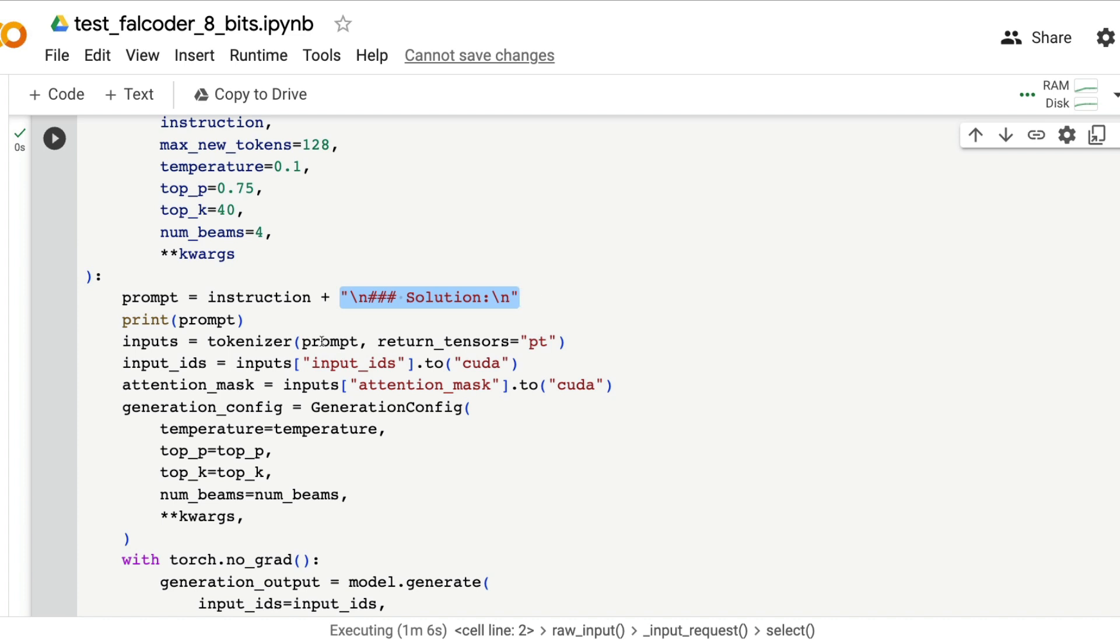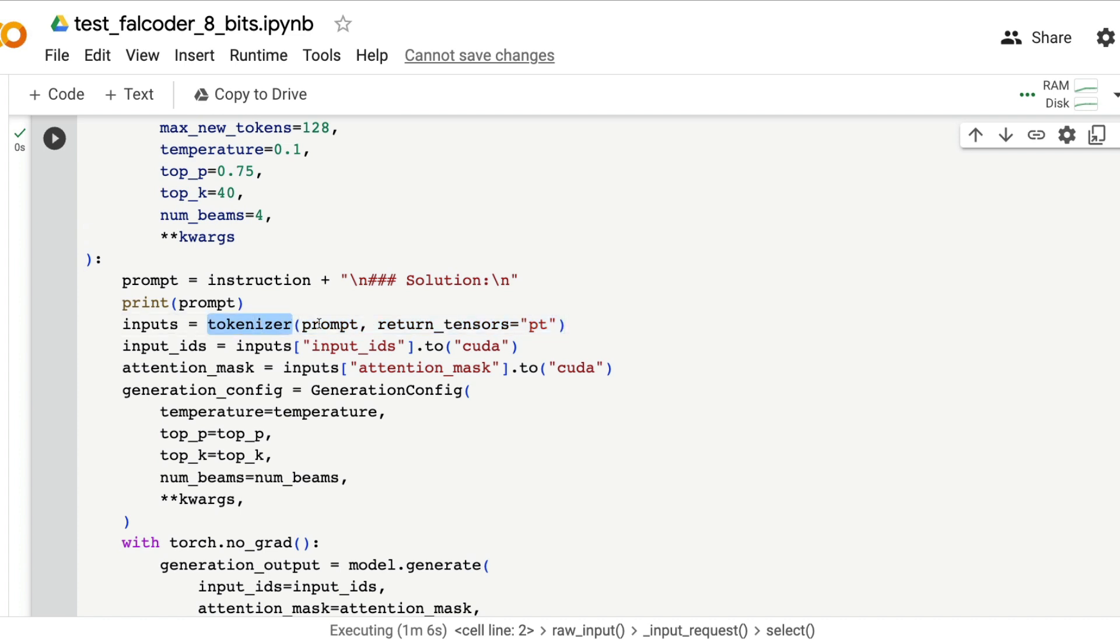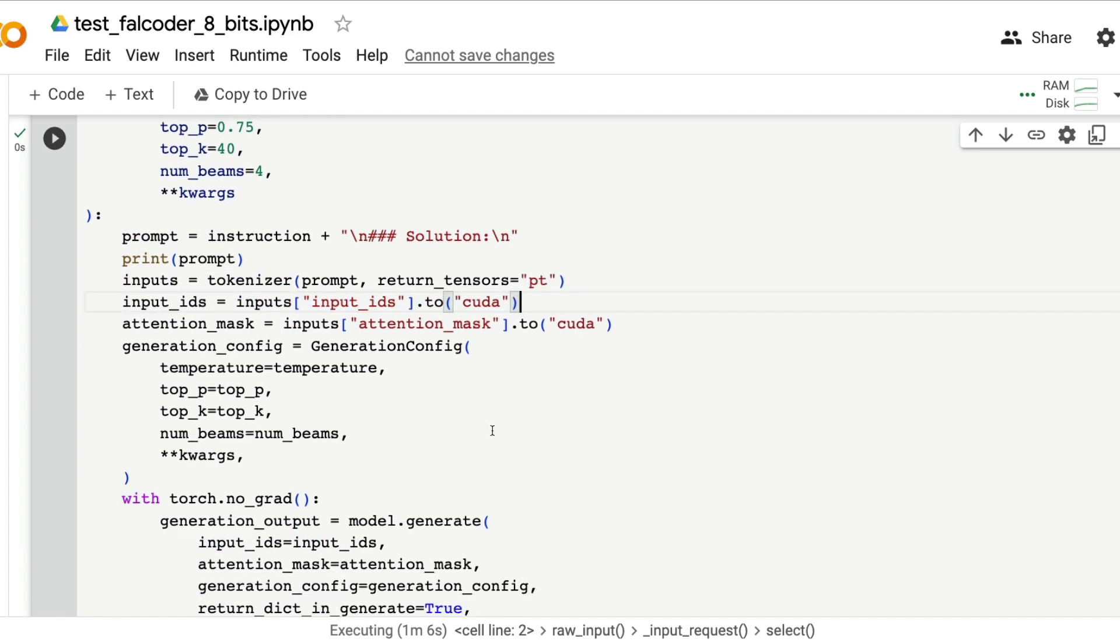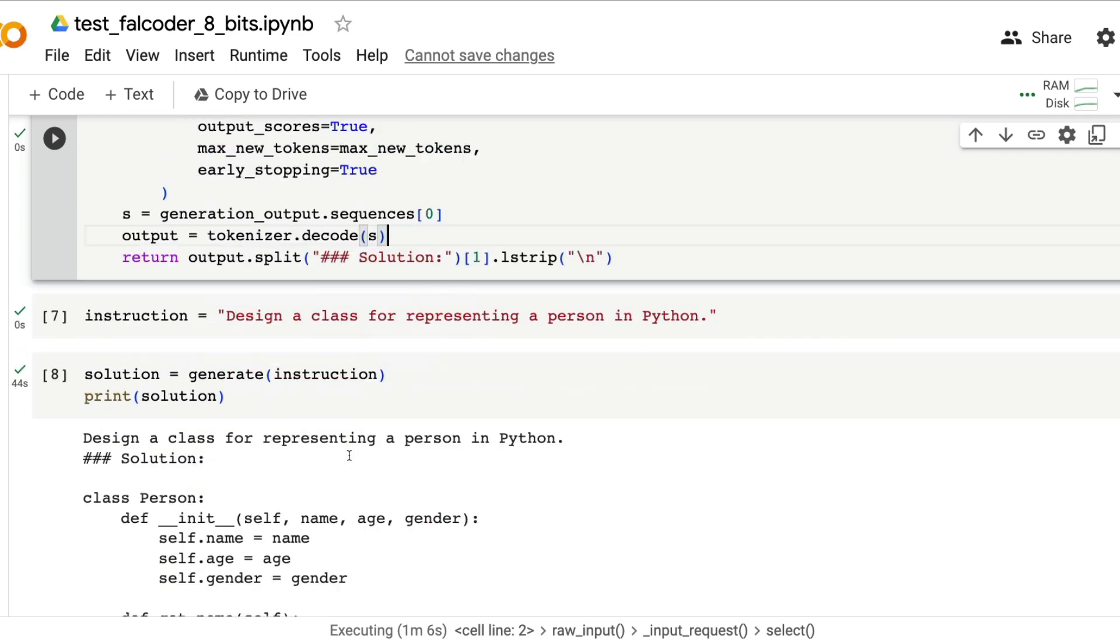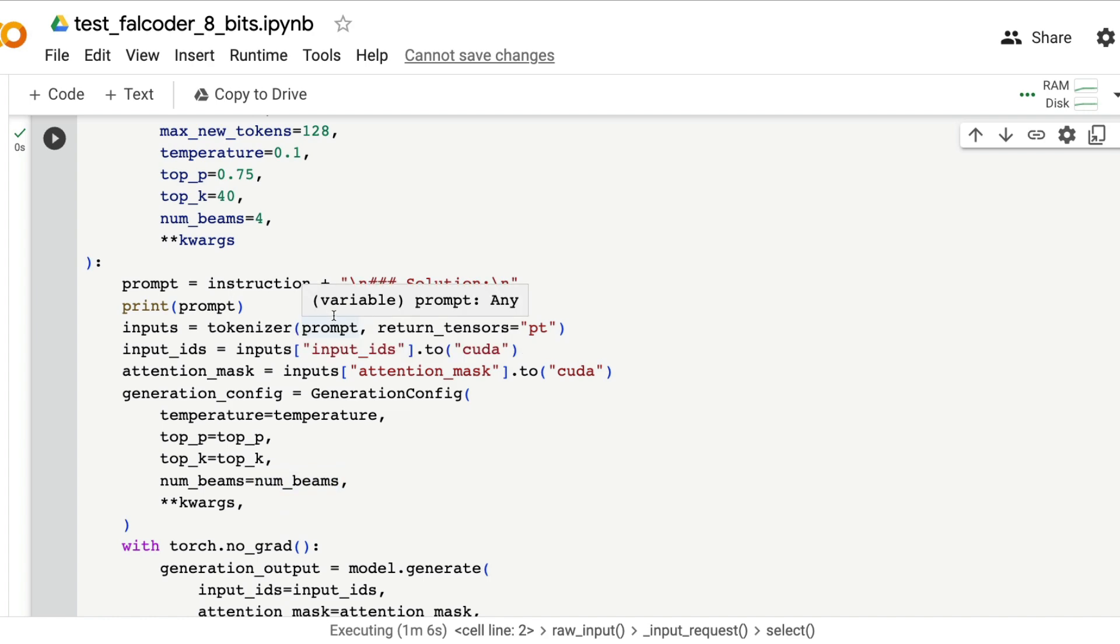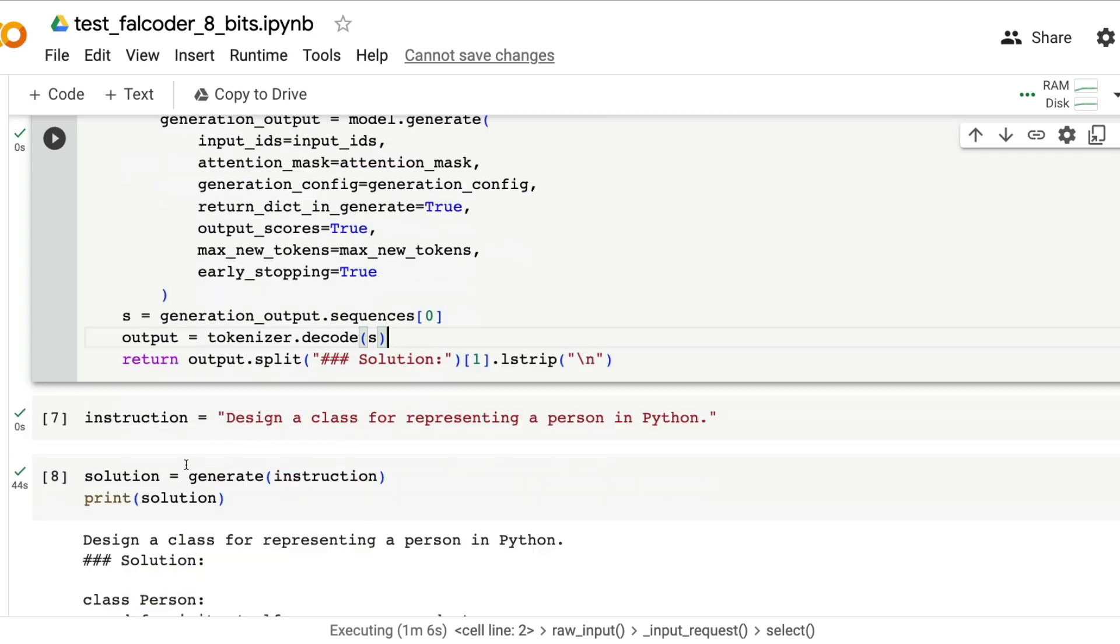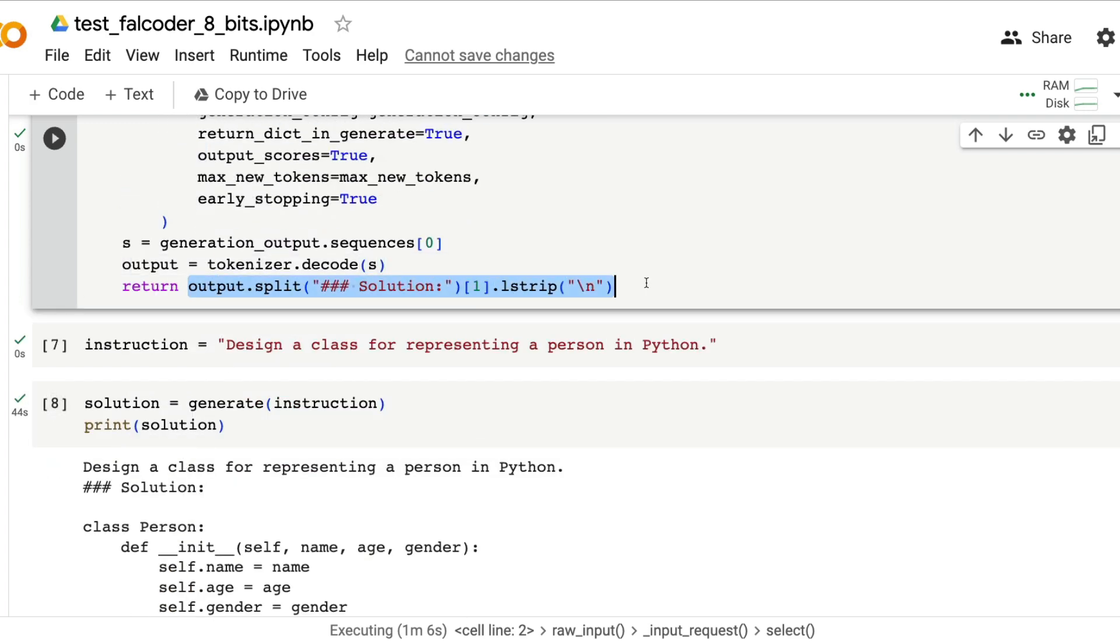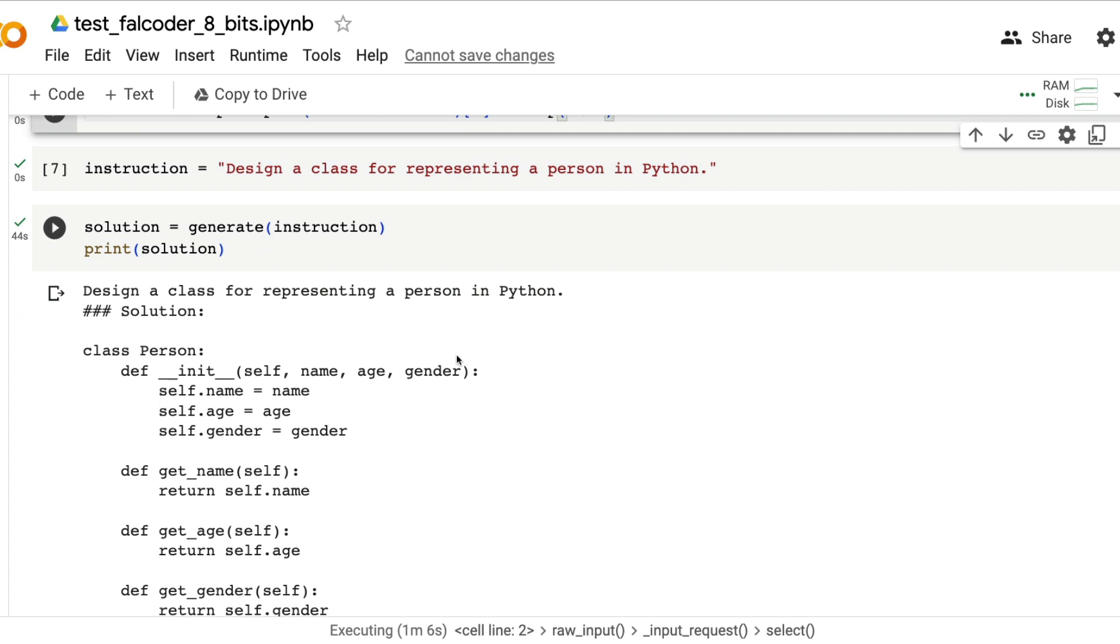You're going to get the instruction from the user and add this notation at the end just to tell the model that you have to produce the solution. Once that is done then typical transformer stuff: you have got the tokenizer that's creating the tokens, you're going to move it to CUDA, get everything generated and finally you're going to decode the output and return the output. It's pretty straightforward - taking the text, tokenizing it, sending it to the model, getting it back, decoding it and finally displaying it.